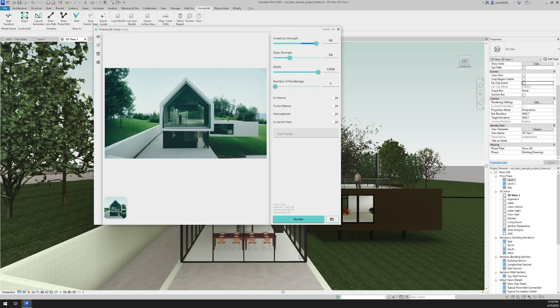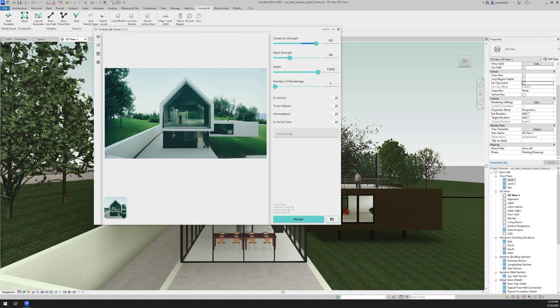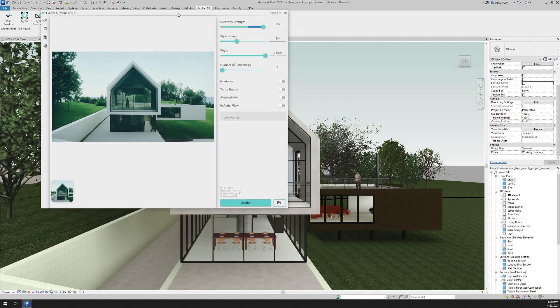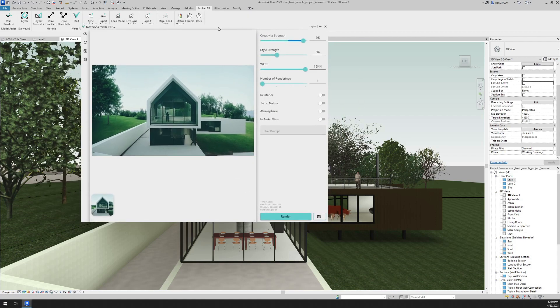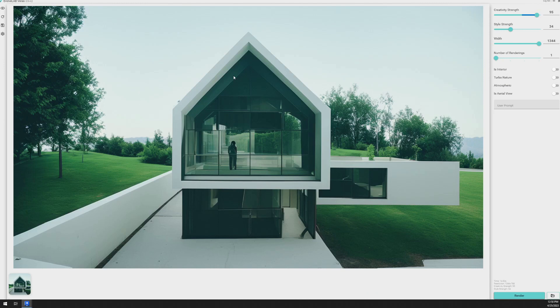All right. So even without any text prompts, leaving these settings just how they are, Verus created an AI rendering. It gave it some context. It put it out in a grassy field. We've got trees. It took its best shot at a facade here. But let's see what happens when we start to give it some text prompts.